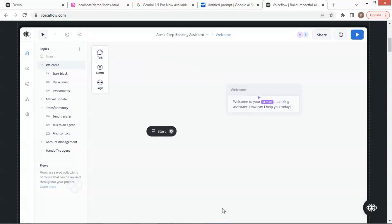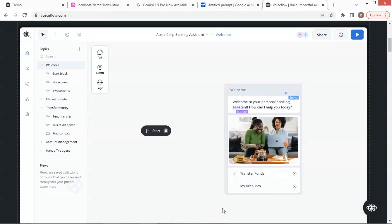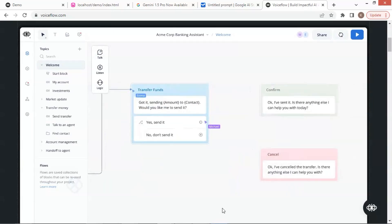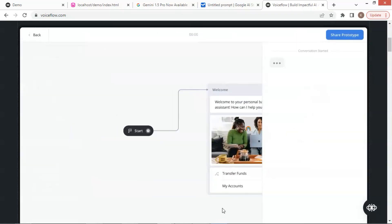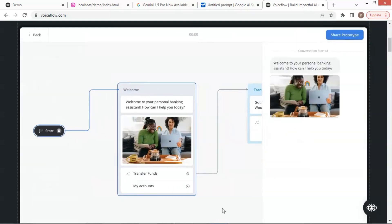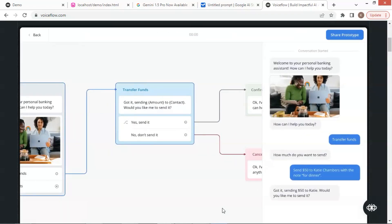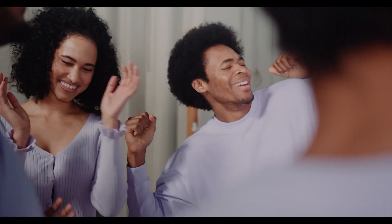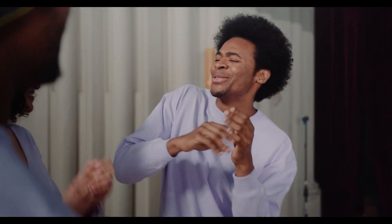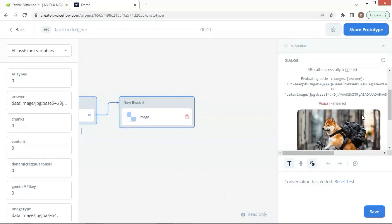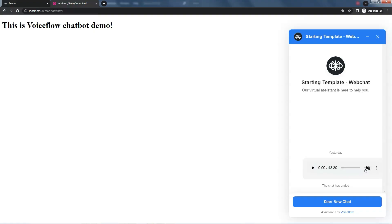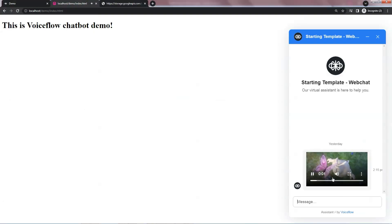Want to take your VoiceFlow chatbot to the next level? This video will show you exactly how to display images, audio, and even videos within your chatbot conversation. Go beyond text-based interactions and create a more engaging and informative experience for your users. We'll explore different methods for displaying media, compare their functionalities, and ensure you choose the best approach for your chatbot needs.